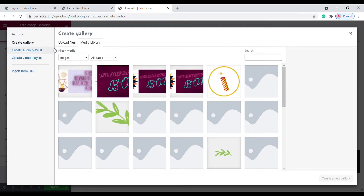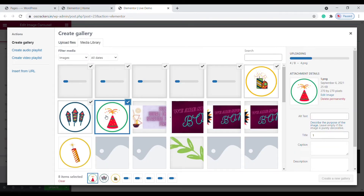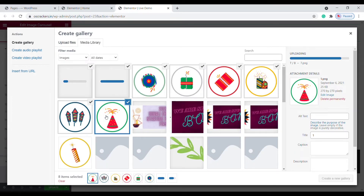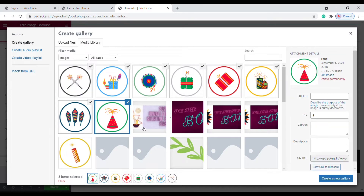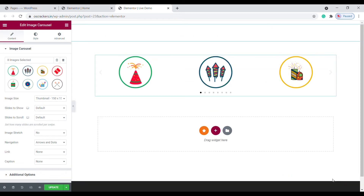Upload multiple images from your computer. Click on Create Gallery, then click Insert Gallery. Our image carousel is created successfully.